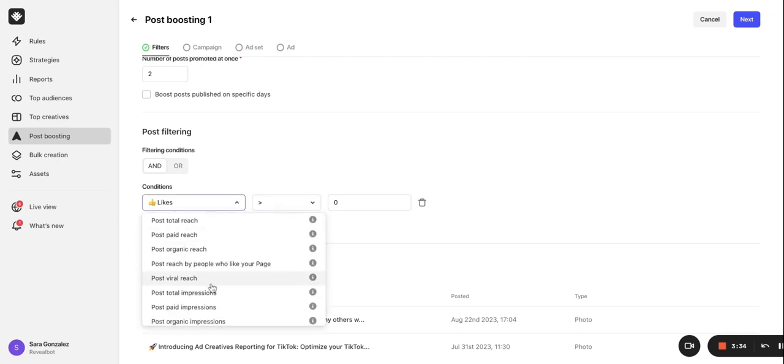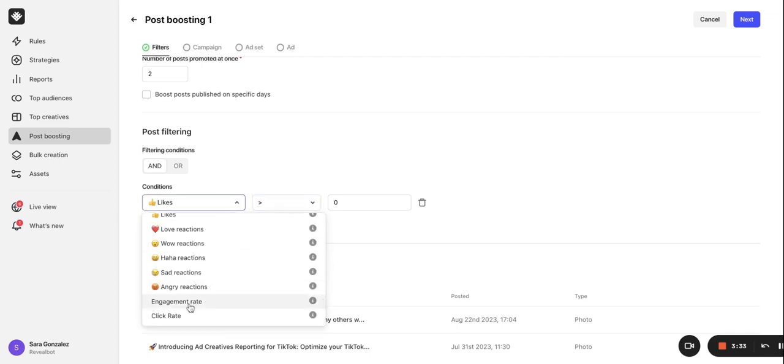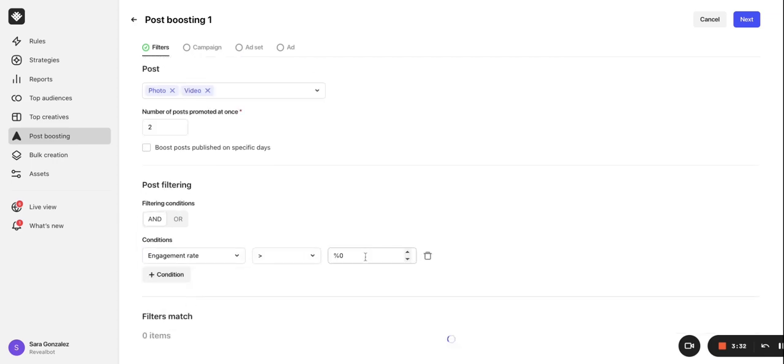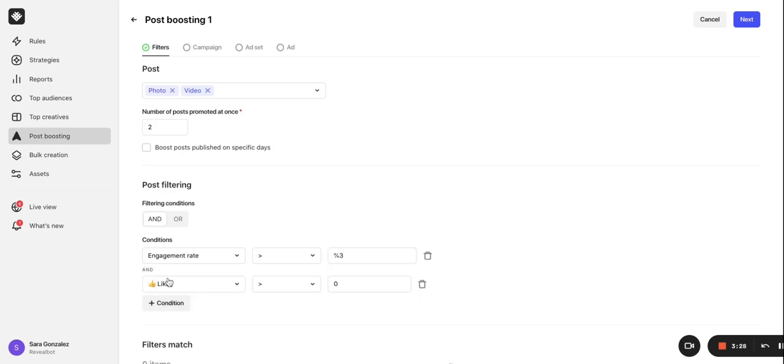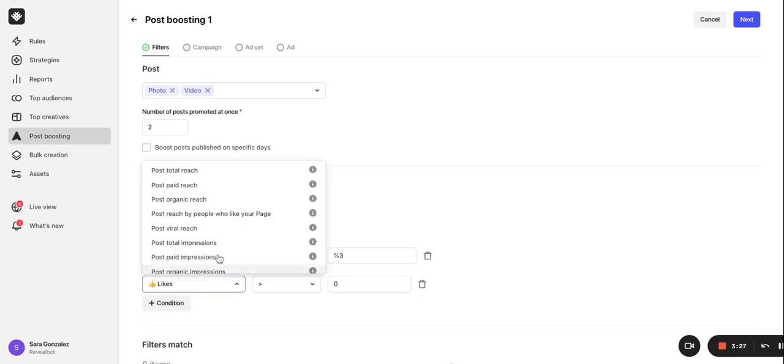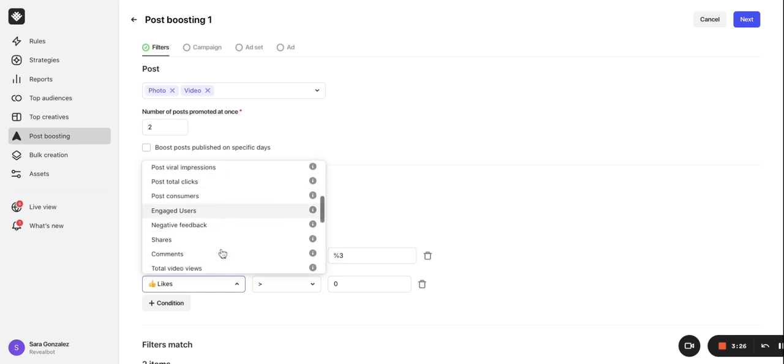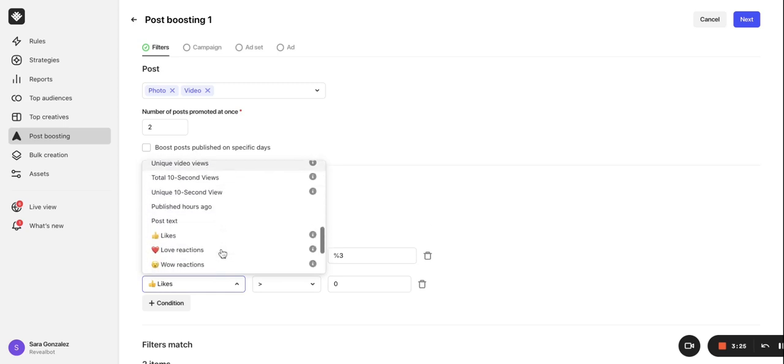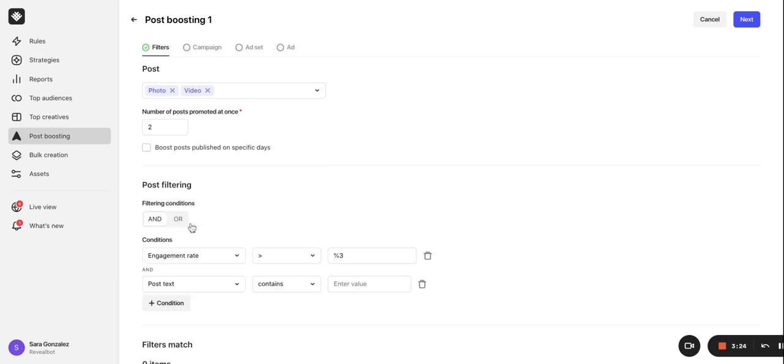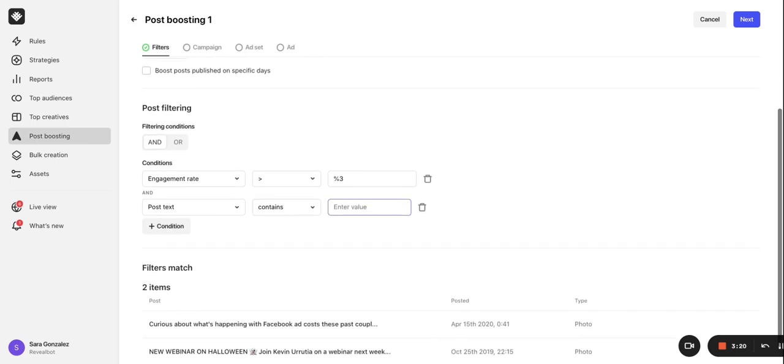For example, let's select engagement rate is greater than 3%. You can also use a keyword inside the post text. To set this up, select post text as initial metric. Then you can enter a keyword or phrase as the value for the condition to check. For example, I can enter the word sale.